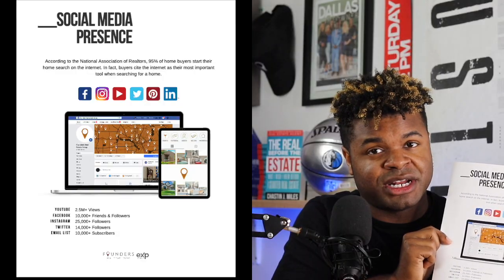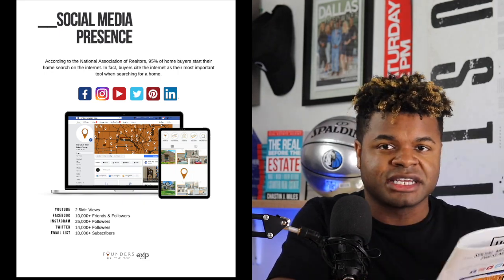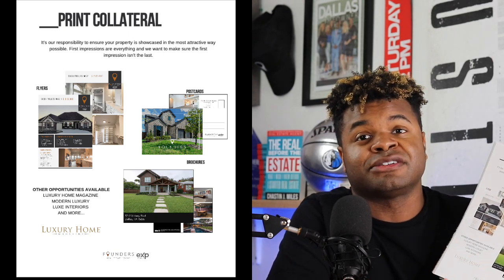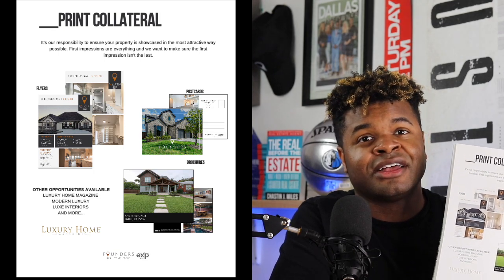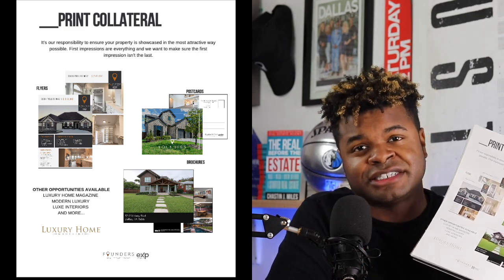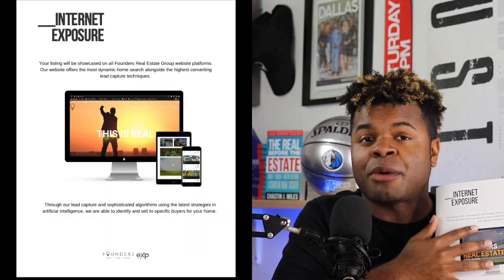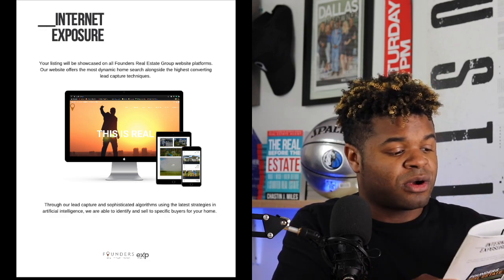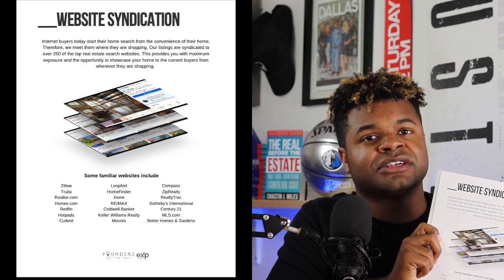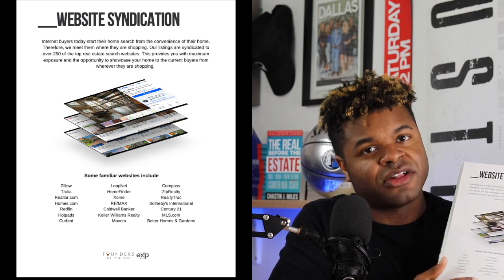Then I get into the social media presence — I have screenshots of my pages showing follower counts and things like that. From there I'm getting into the print collateral, showing what the flyer looks like that we'll place in the house. A lot of agents talk about this stuff but don't show clients what it actually looks like, so that's what this page does. Then we talk about our website — we use KV Core for property searches — and I have screenshots of that along with website syndication, showing that once a property goes on MLS it syndicates to all of these different websites.